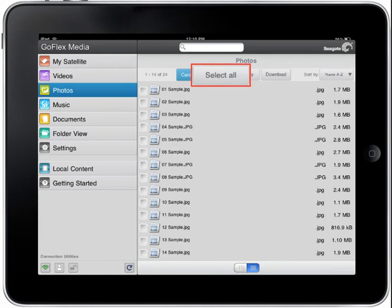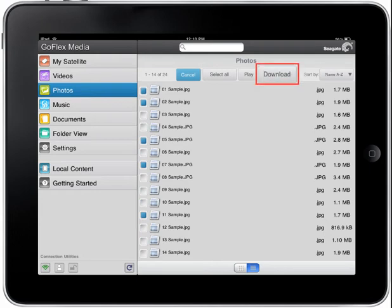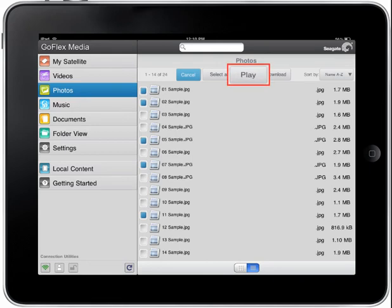Tapping the Select All button will select all the photos you have stored on your device. You may make individual selections by tapping on the corresponding selection box. Tapping the Download button will download all the photos you have selected. Tapping the Play button will instruct the satellite device to create a slideshow and display all the photos you have selected.